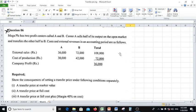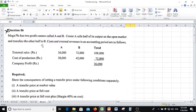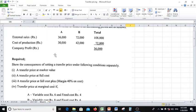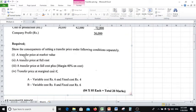Hello everyone, this is question number six, Higher National Diploma in Accountancy, Strategic Management Accounting. Mega PLC has two profit centers called A and B. Center A sells half of its output on the open market and transfers the other half to B. We will set a transfer price under the following conditions: transfer price at market value, transfer price at full cost, transfer price at full cost plus margin, and transfer price at marginal cost.